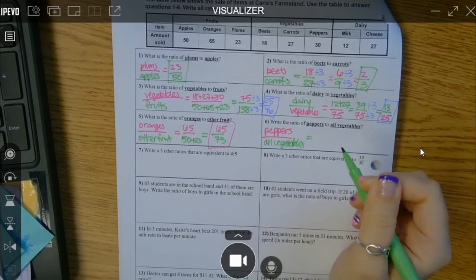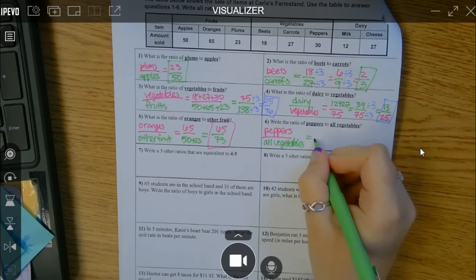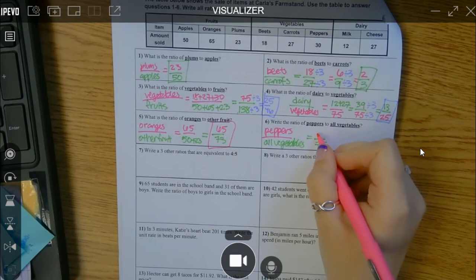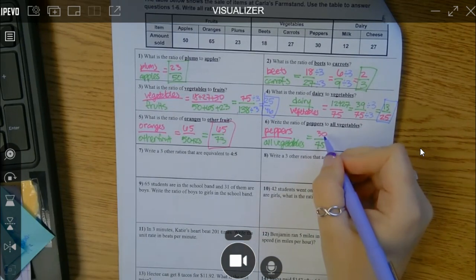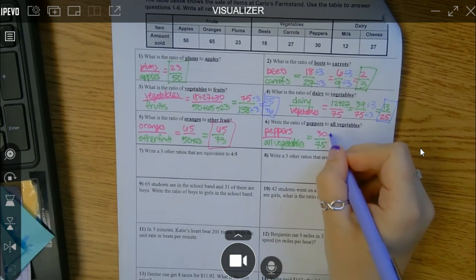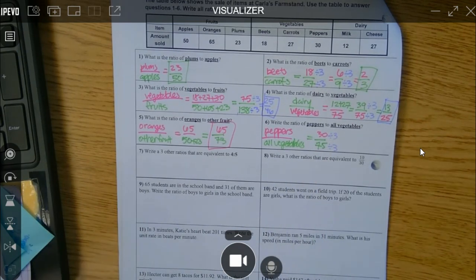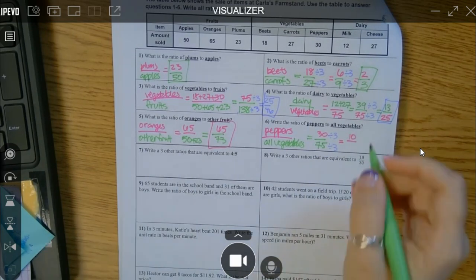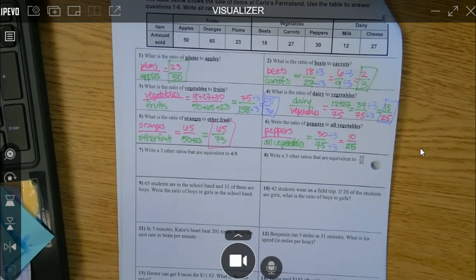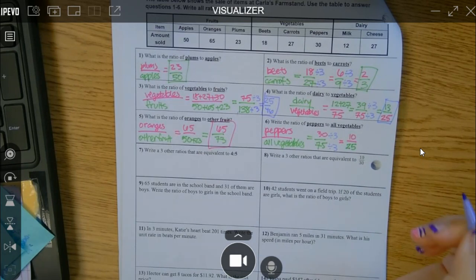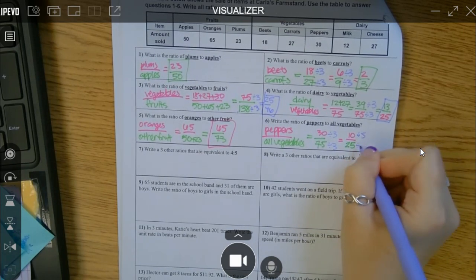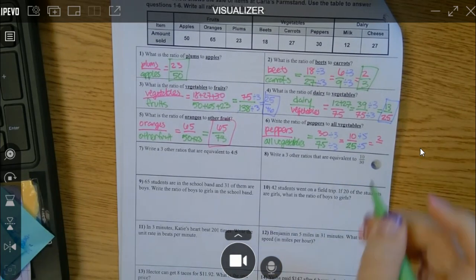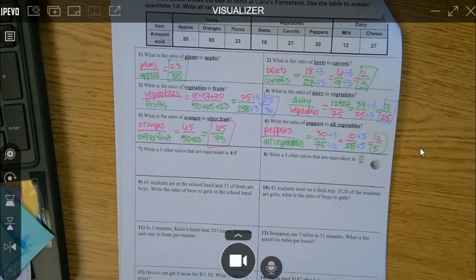For all vegetables to peppers — vegetables we've done earlier, that was 75, and peppers, there were 30. Just by looking at that, I know three can go into both. 30 divided by 3 is 10 and 75 divided by 3 is 25. Can I reduce it again? Yes — by five. So your final answer is 2 over 5, and that's as far as you can go.